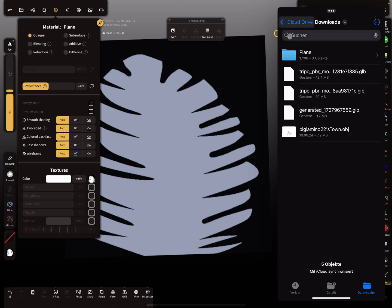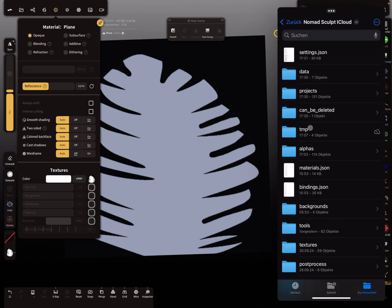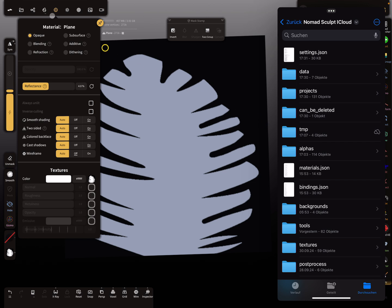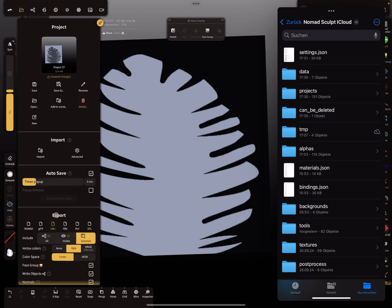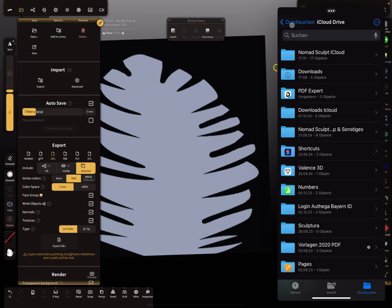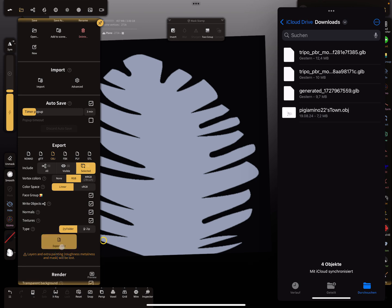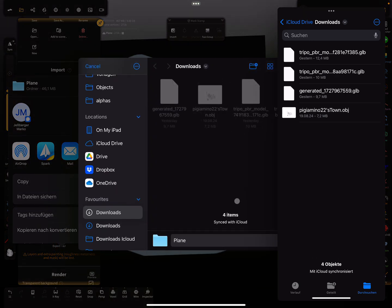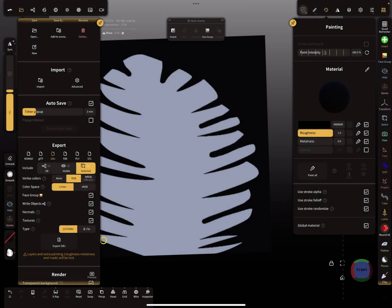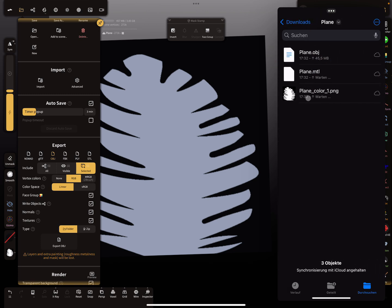Normally you'll find your textures in the tmp folder. If you're on iCloud and can't access that folder, export the plane as OBJ (export selected), then save. You'll find your PNG texture alongside the exported file — that's your opacity map. You can now delete the plane.